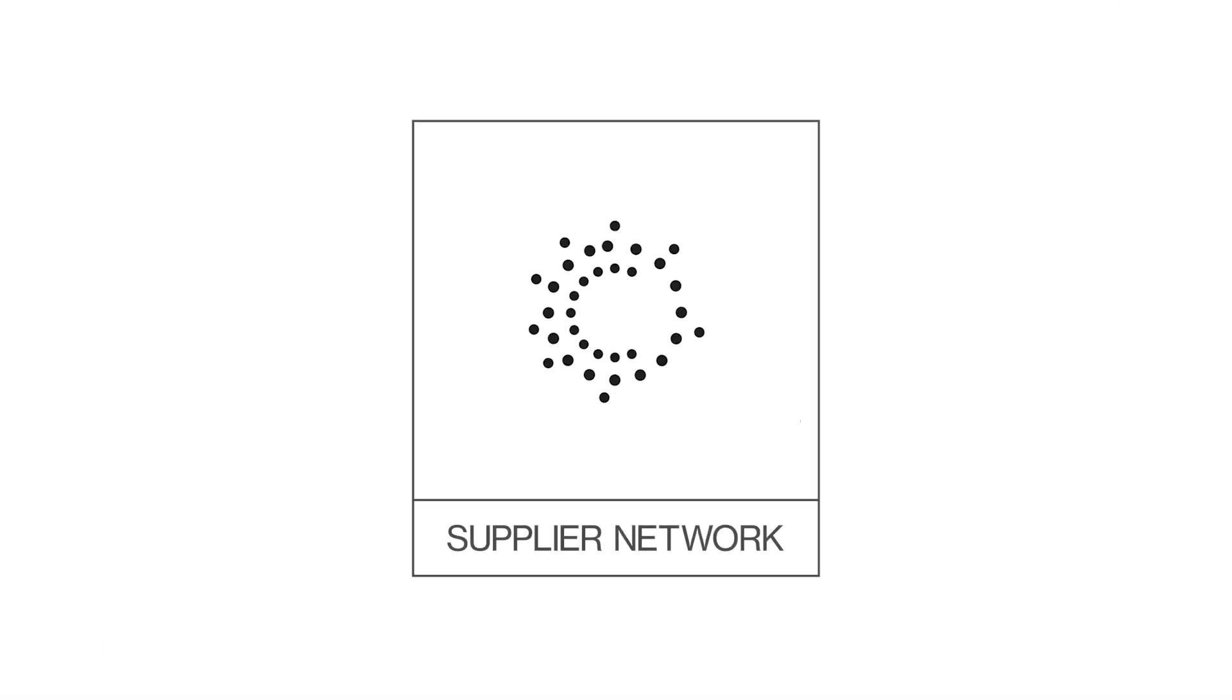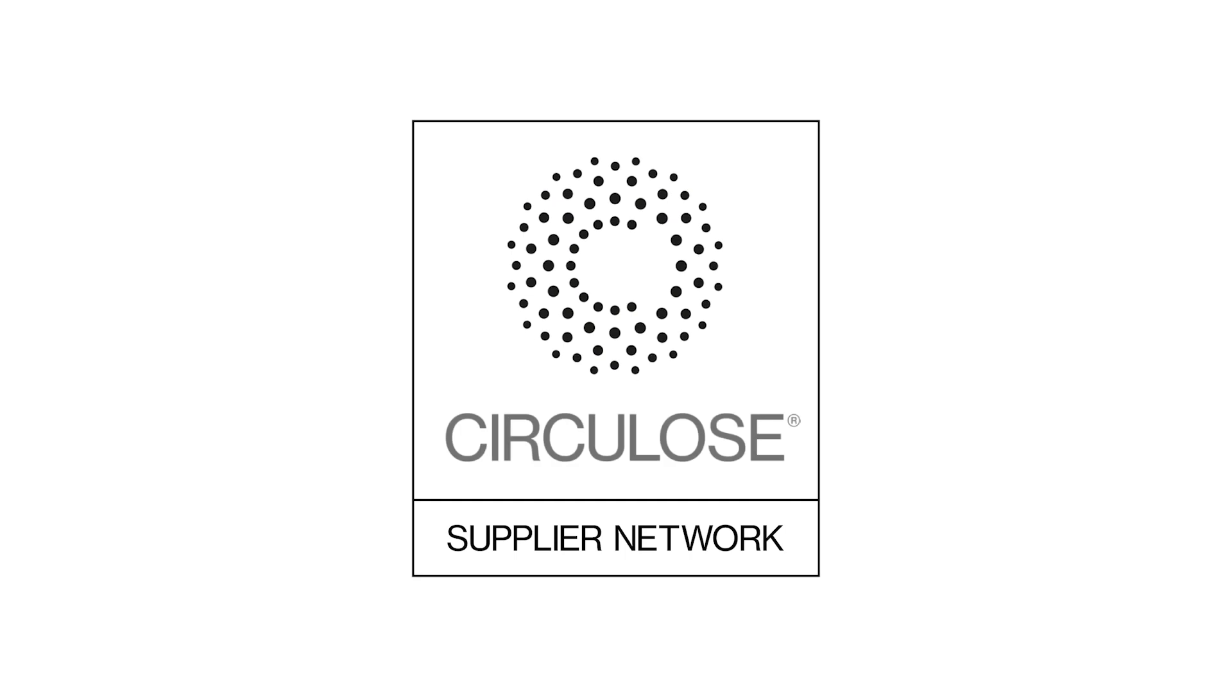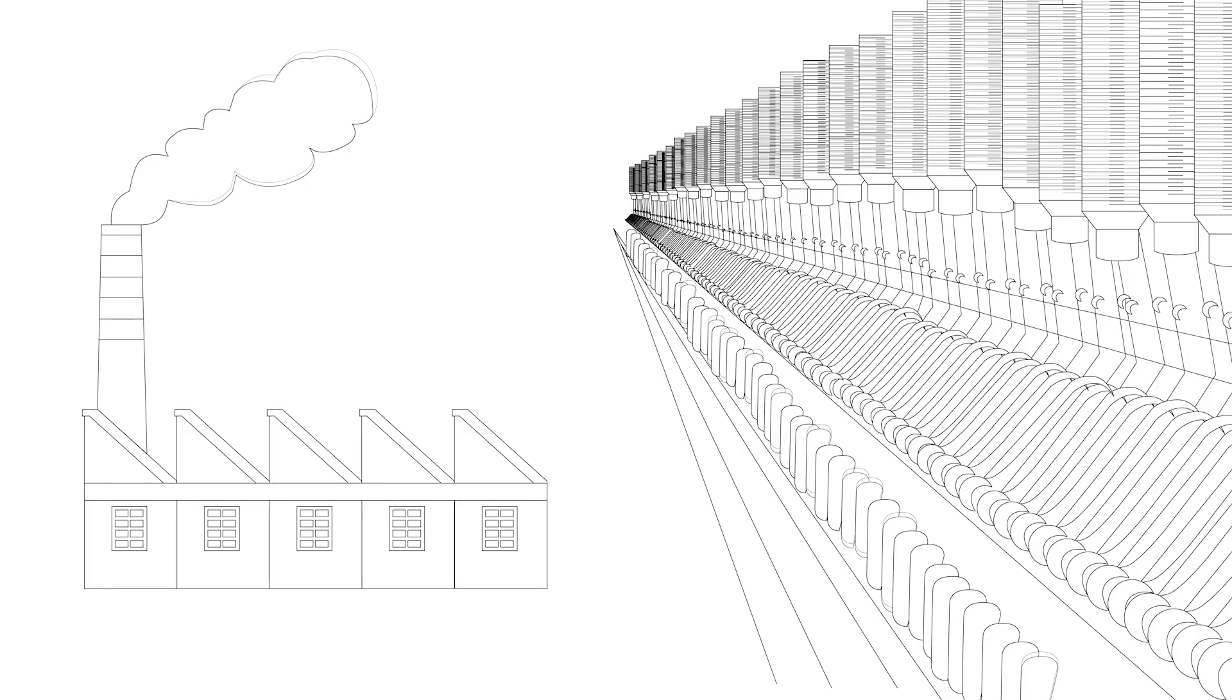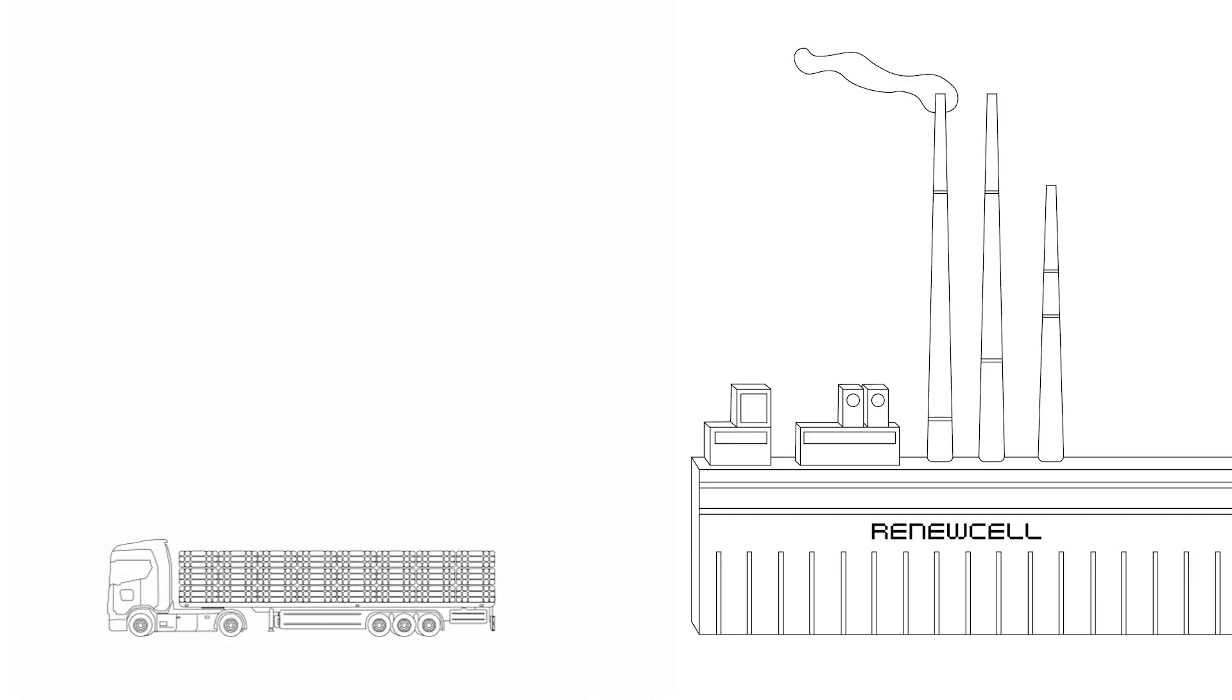Now with the Circulus supplier network in place, yarn spinners and textile producers have a steady supply of materials made with Circulus for the market.